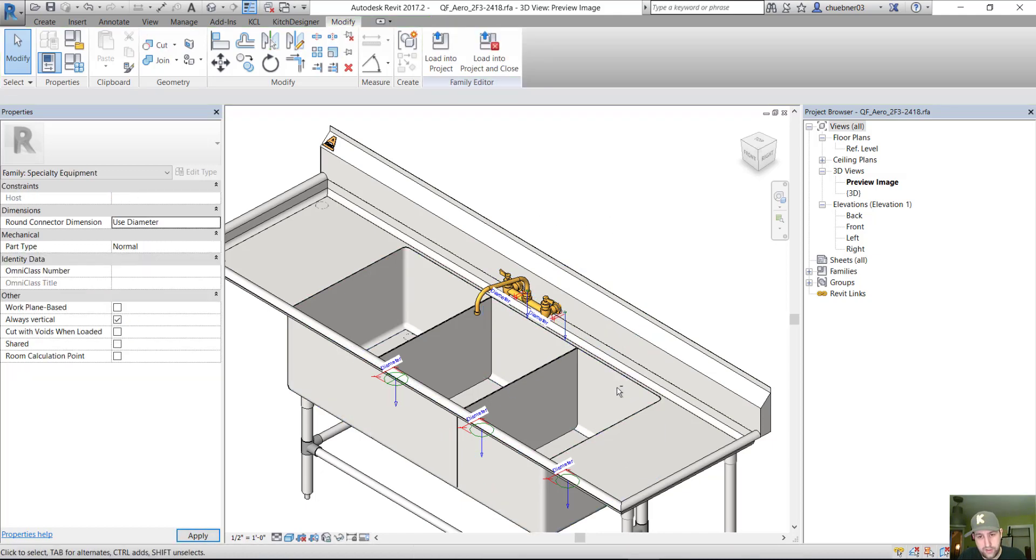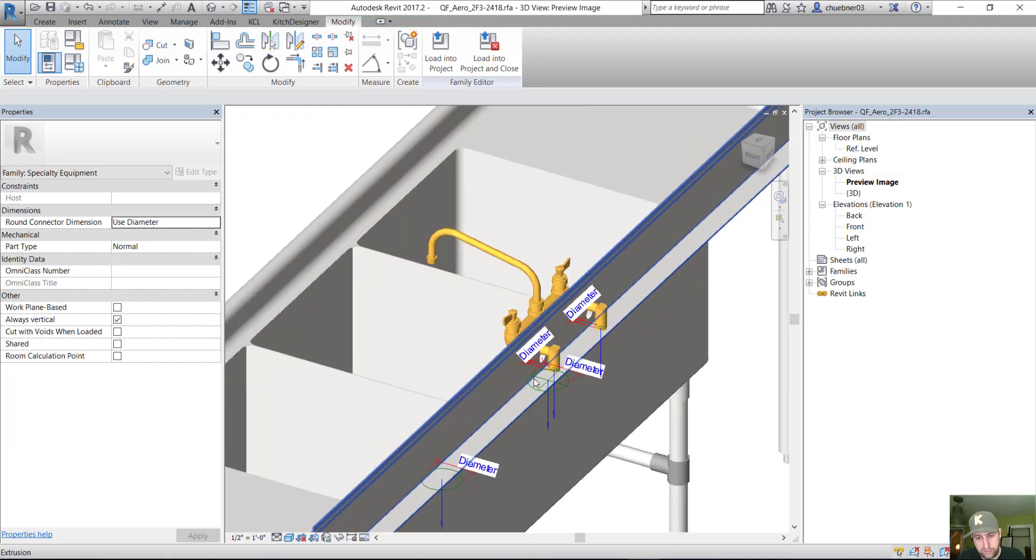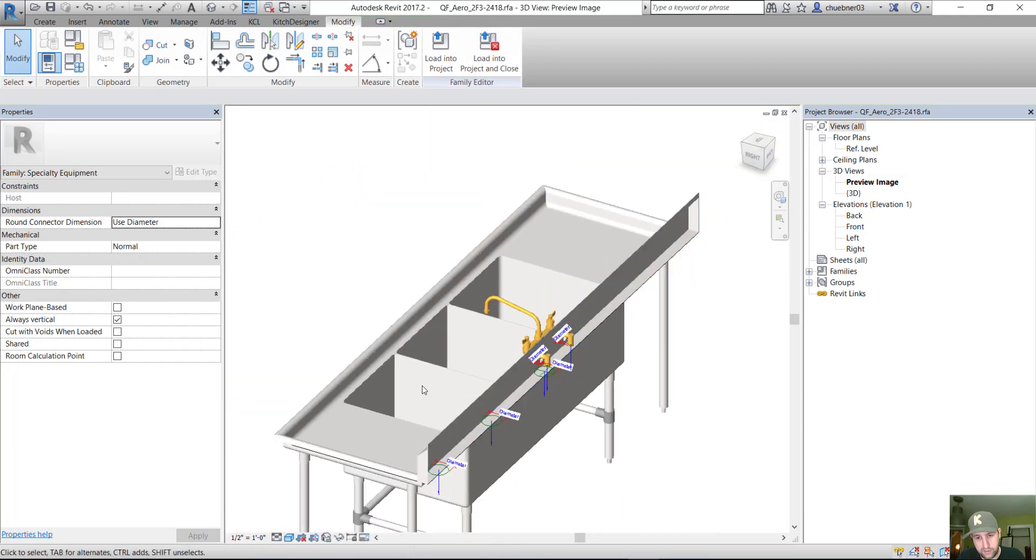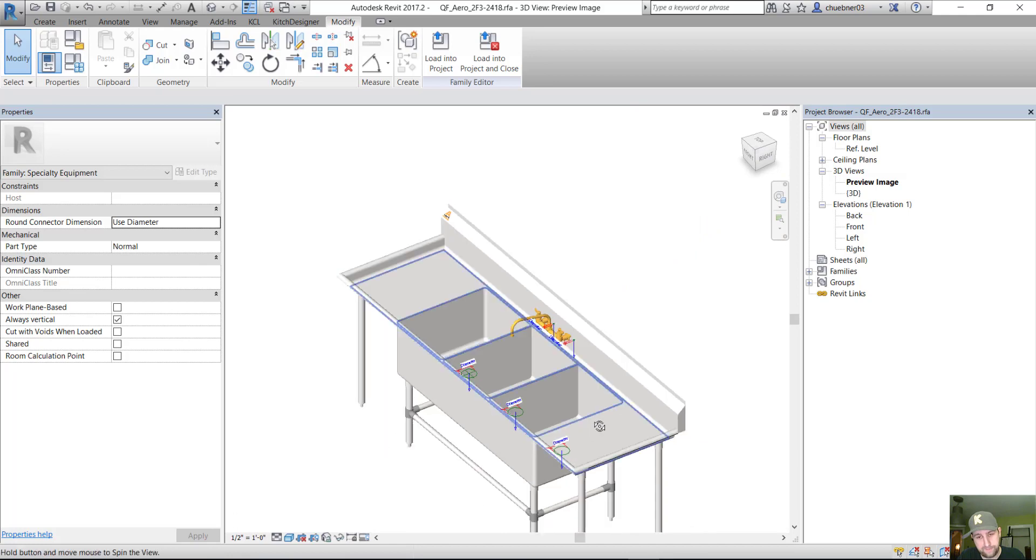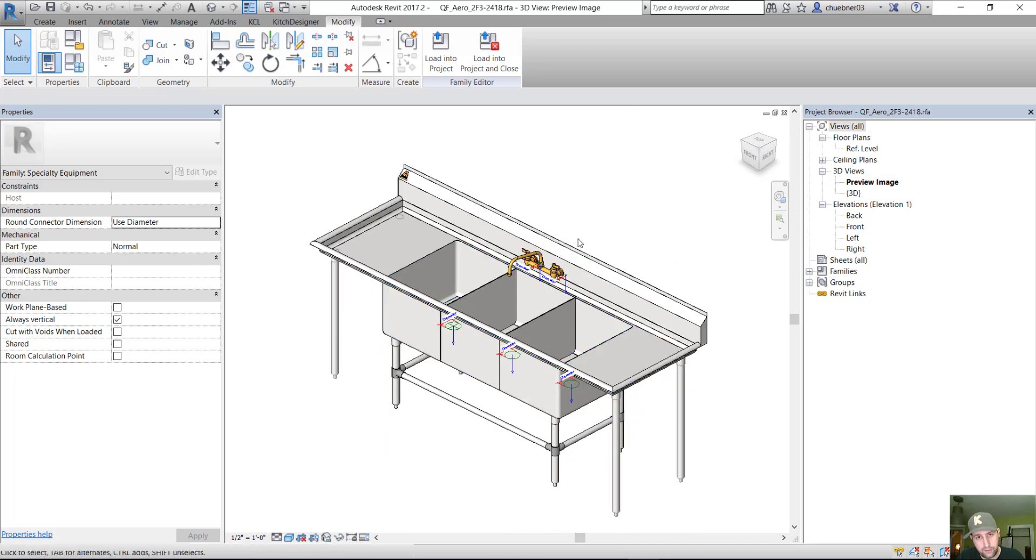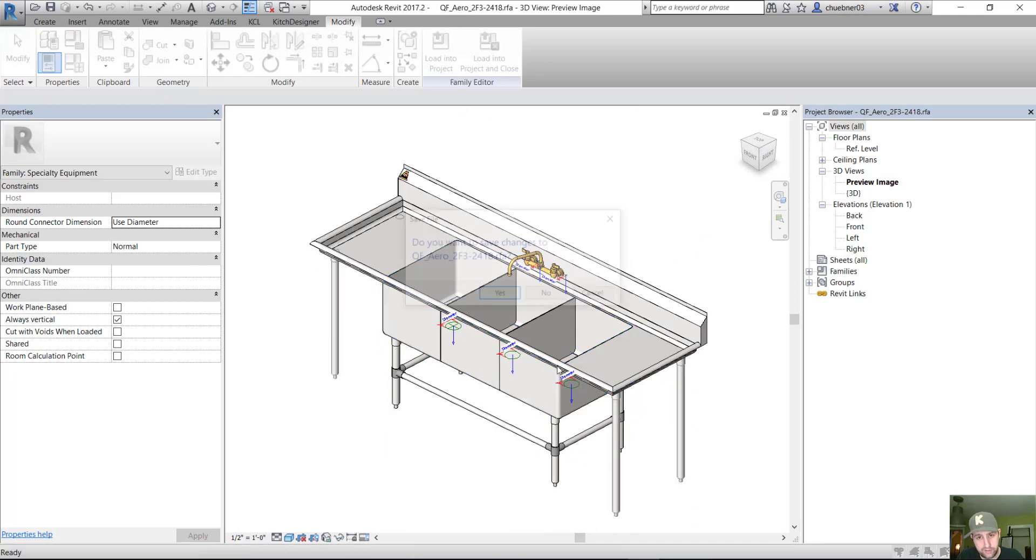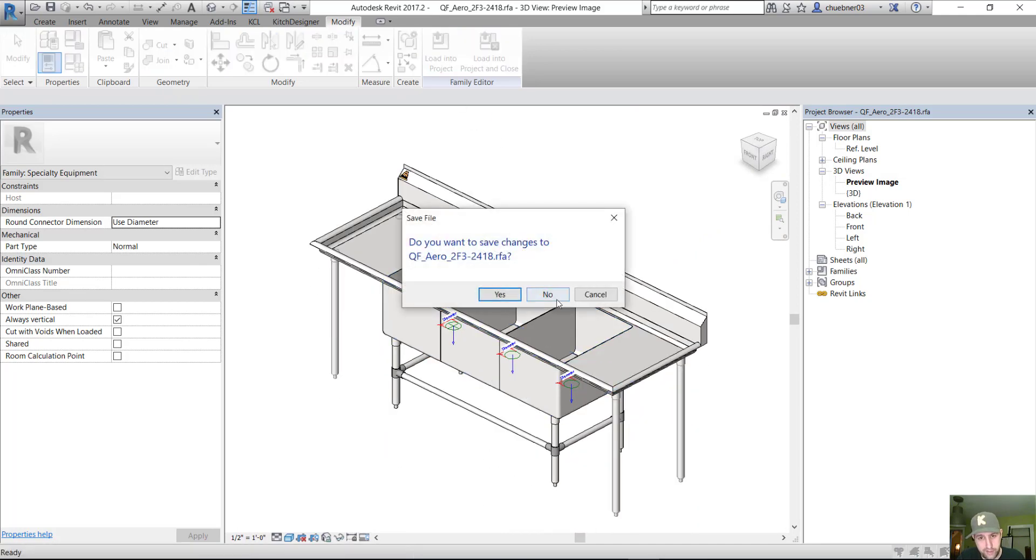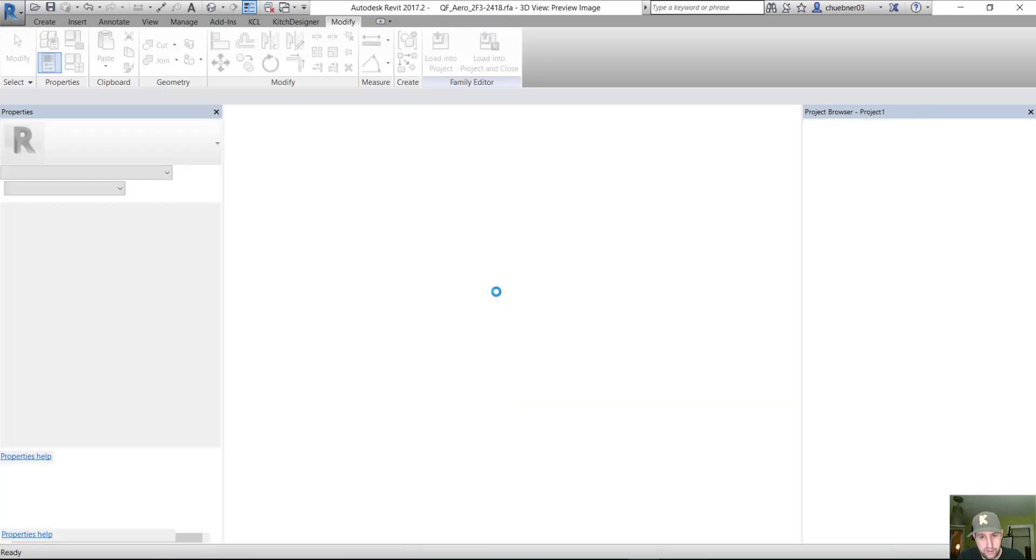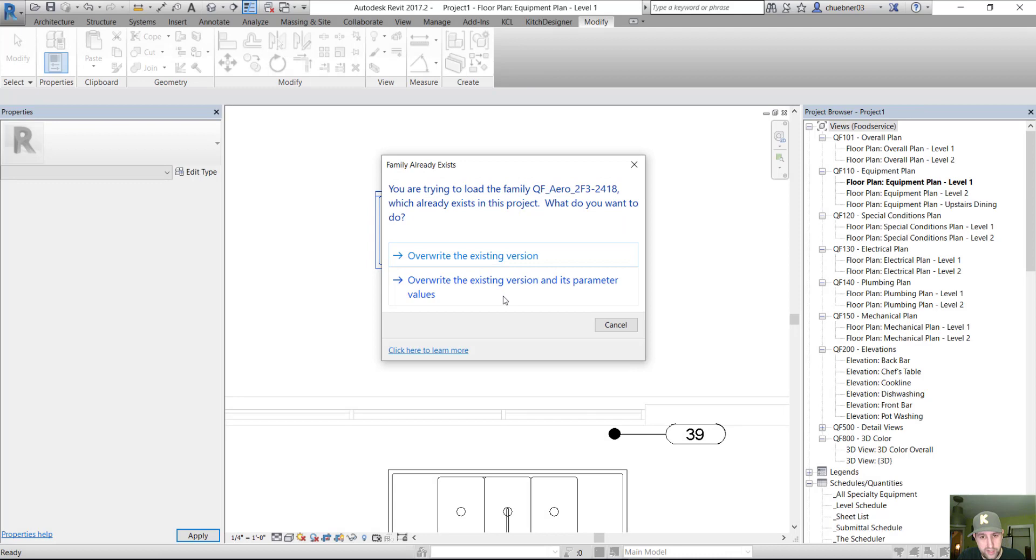And there we go. We now have our faucet with the connector families. And there we go, we have our three compartment sink. So let's load this back into our project.